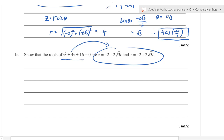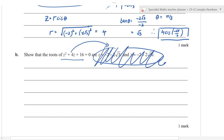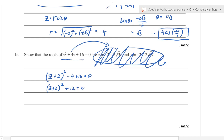Whenever you're shown the answer and asked to prove it, pretend the answer doesn't exist. The easiest approach here is completing the square. Start: z^4 − 4z^2 + 16 = 0. Complete the square: (z^2 − 2)^2 + 12 = 0 — normally you'd stop here in Methods since there's no real solution, but in Specialist we use the sum of perfect squares.